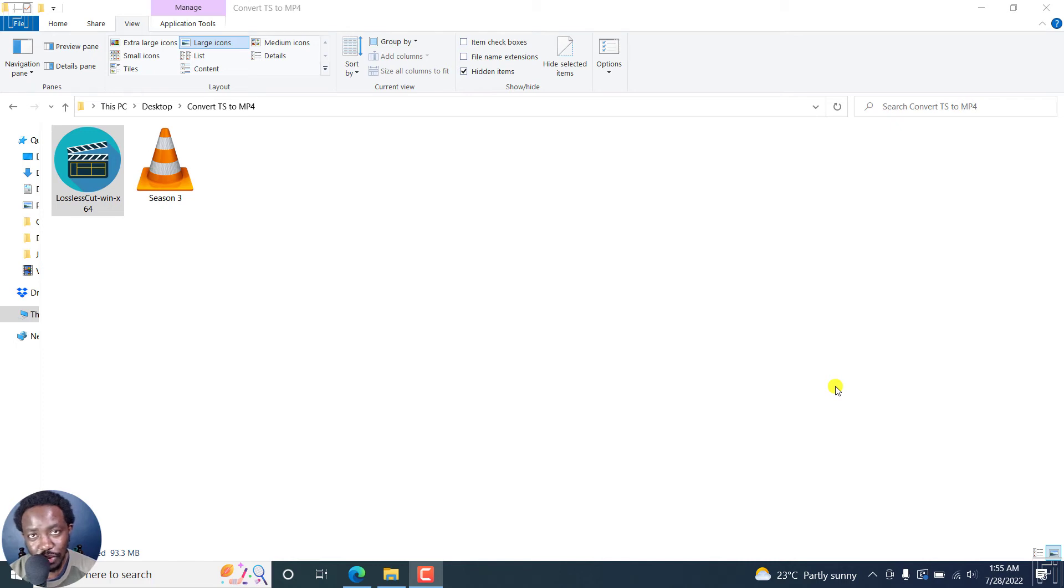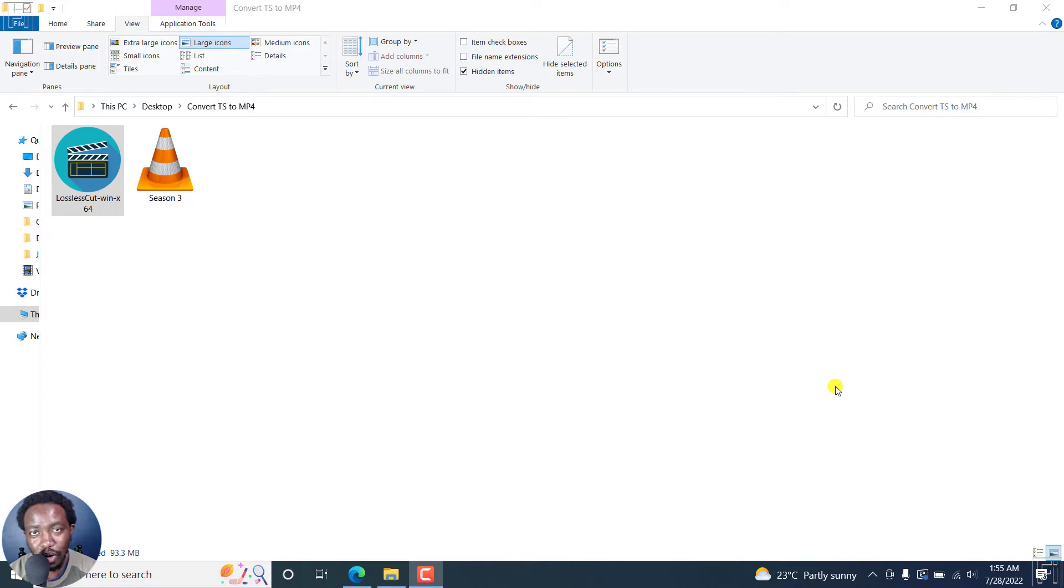In this video, I'll show you how to convert a TS video file to MP4 quickly and it's free. Welcome to this video. My name is David and I hope you're well wherever you are around the world.